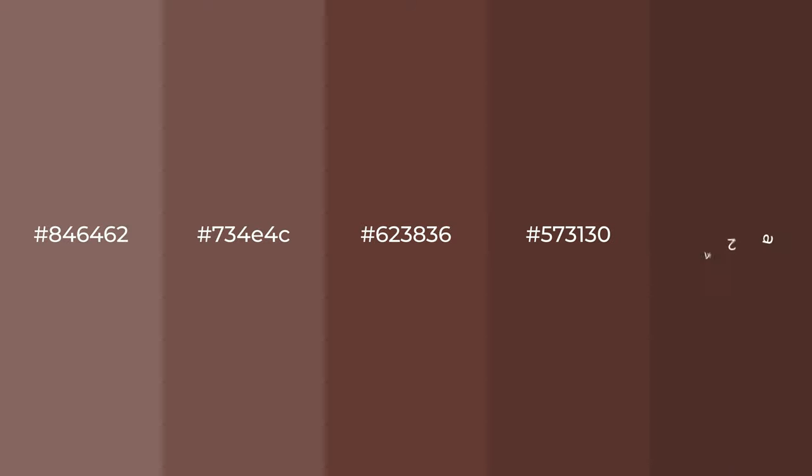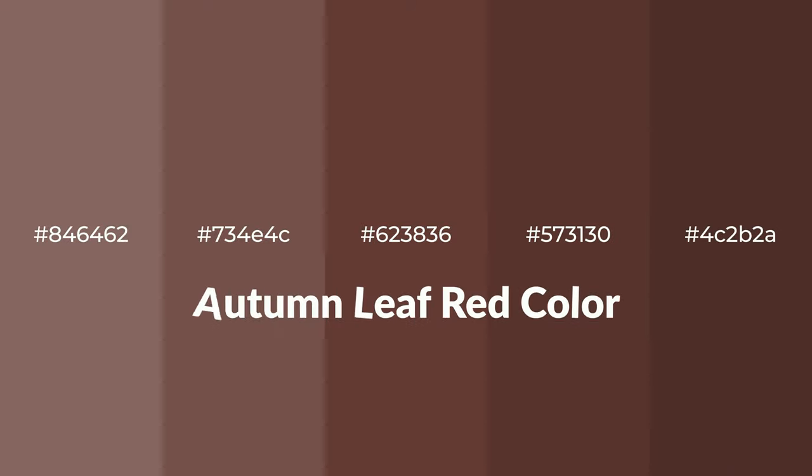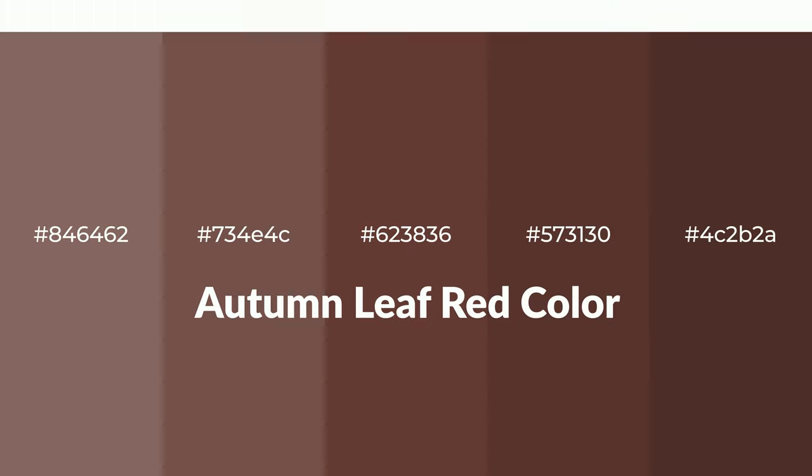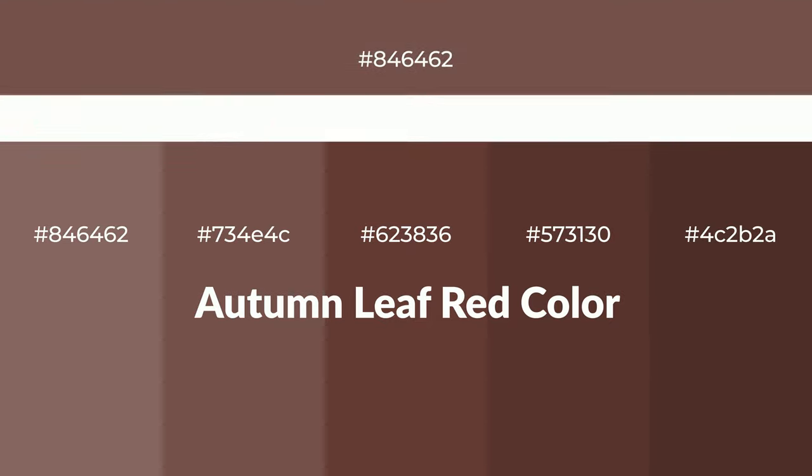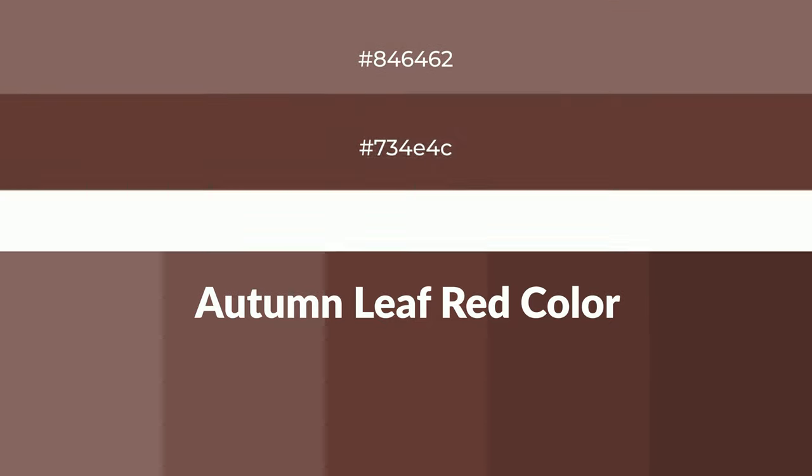Warm shades of autumn leaf red color with red hue for your next project. To generate tints of a color, we add white to the color, and tints create light and exquisite emotions.